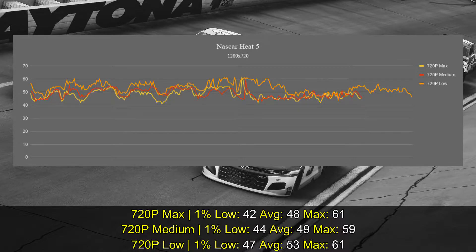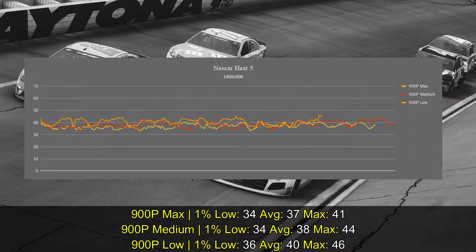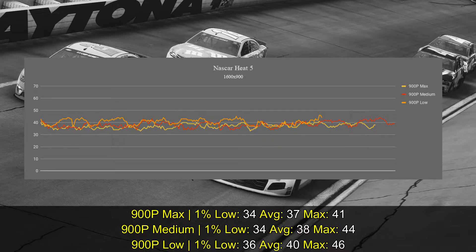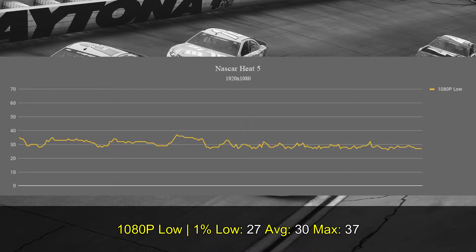As usual, I always test the game with multiple settings. At 720p low settings you get an average of 53 frames per second with a 1% low of 47. You can try multiple other settings and resolutions — at 720p or 900p your framerate will be above 30 fps whatever settings you choose. However, if you go with 1080p even at low settings, you get an average of 30 and can expect the game to drop below that.